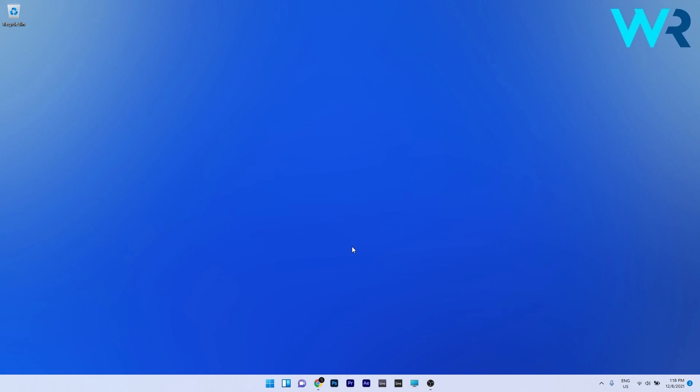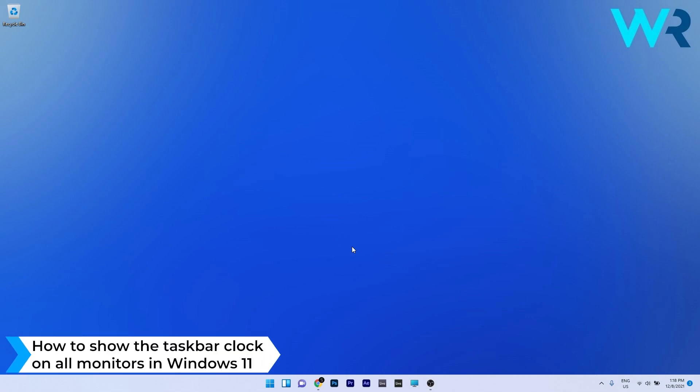Hey everyone, Edward here at Windows Report, and in this video I will teach you how to show the taskbar clock on all monitors in Windows 11.